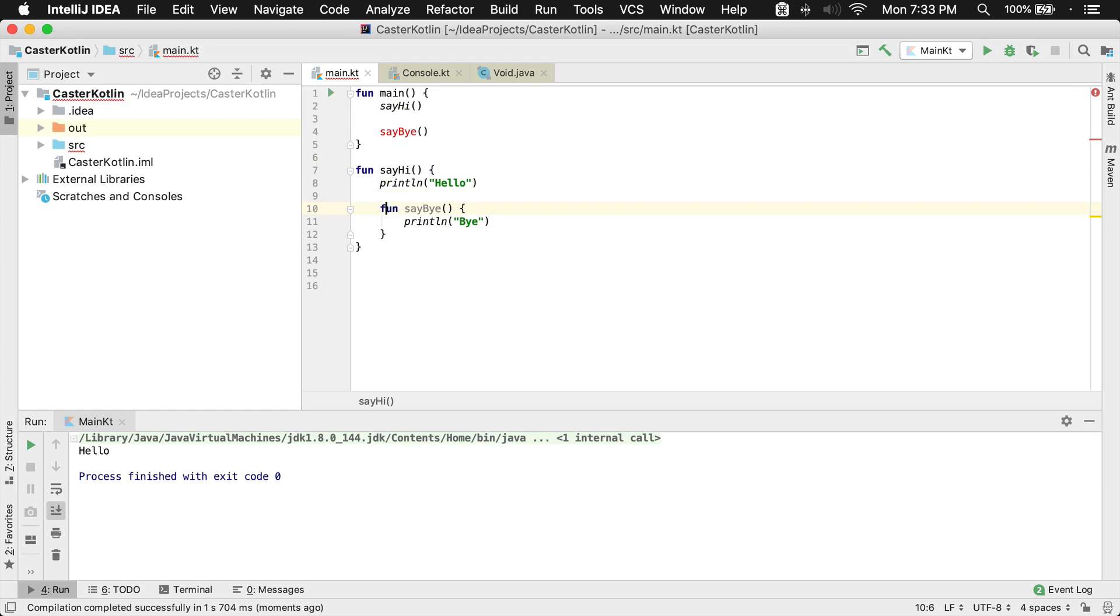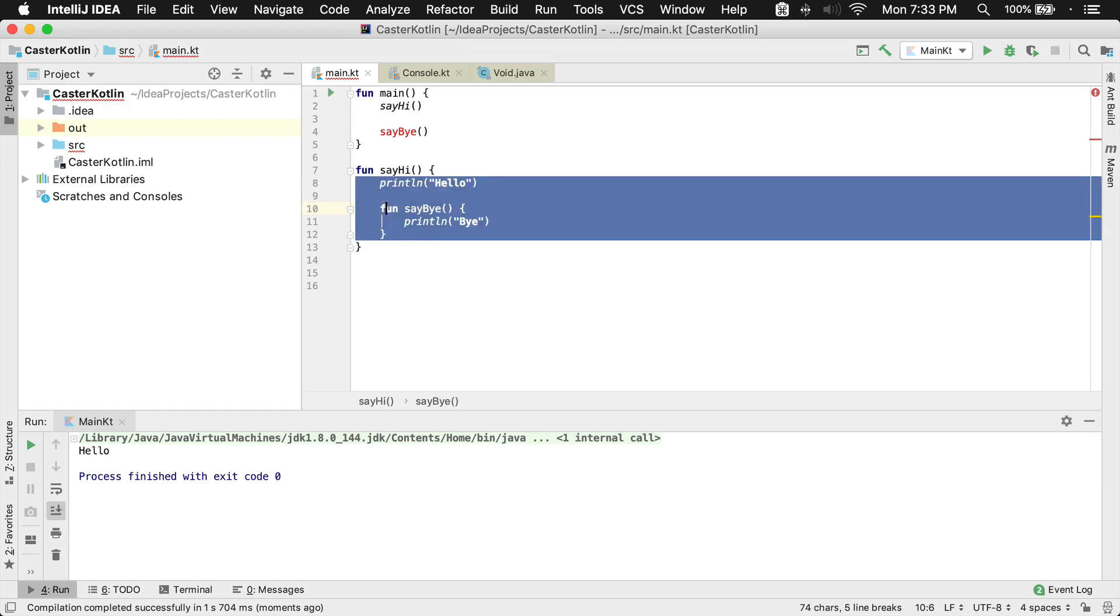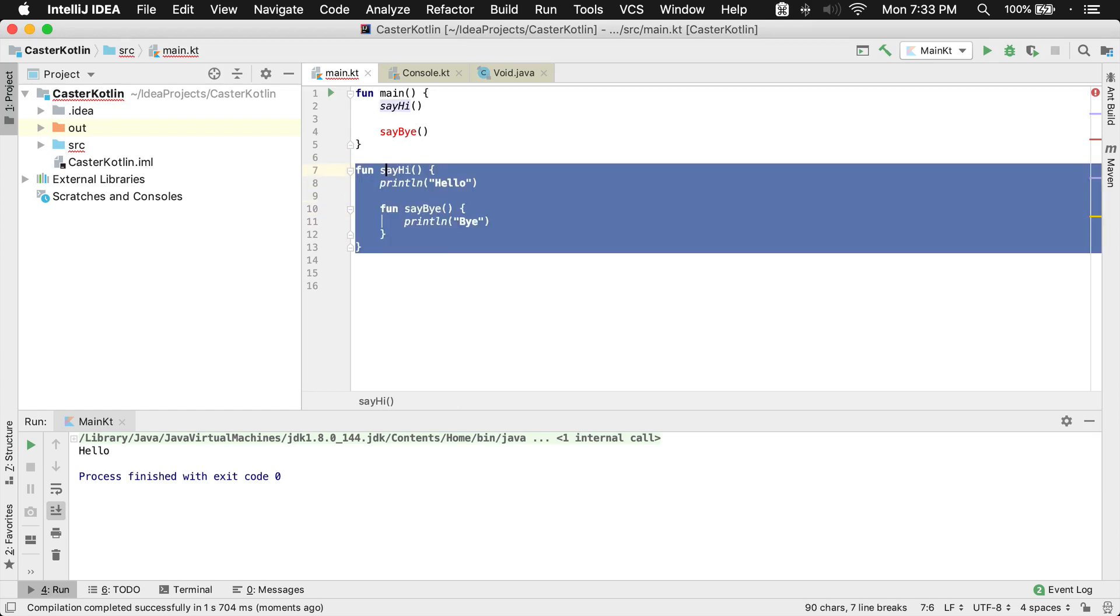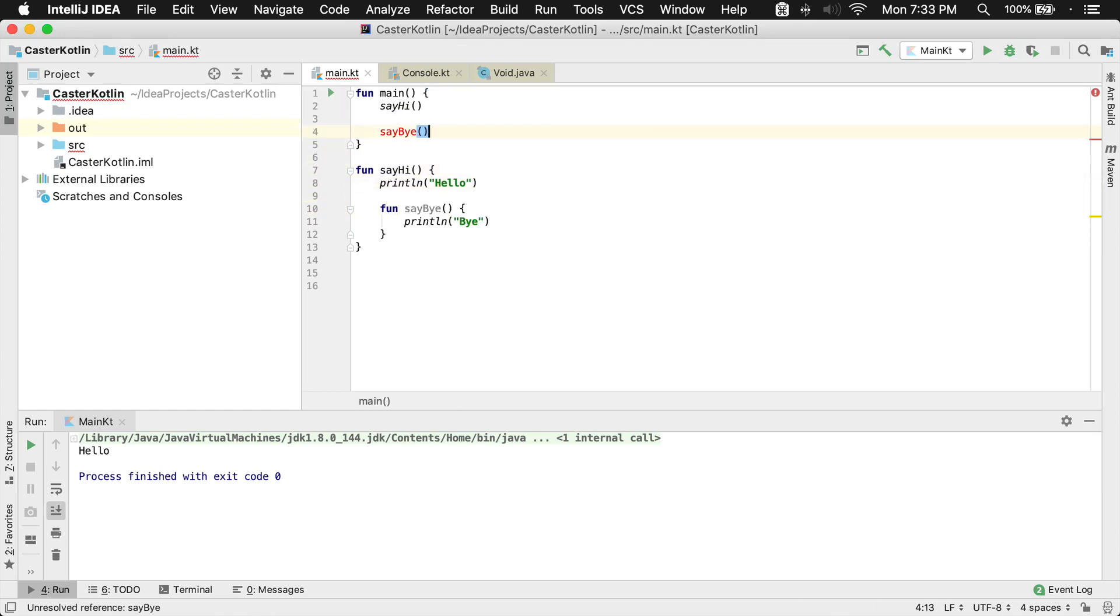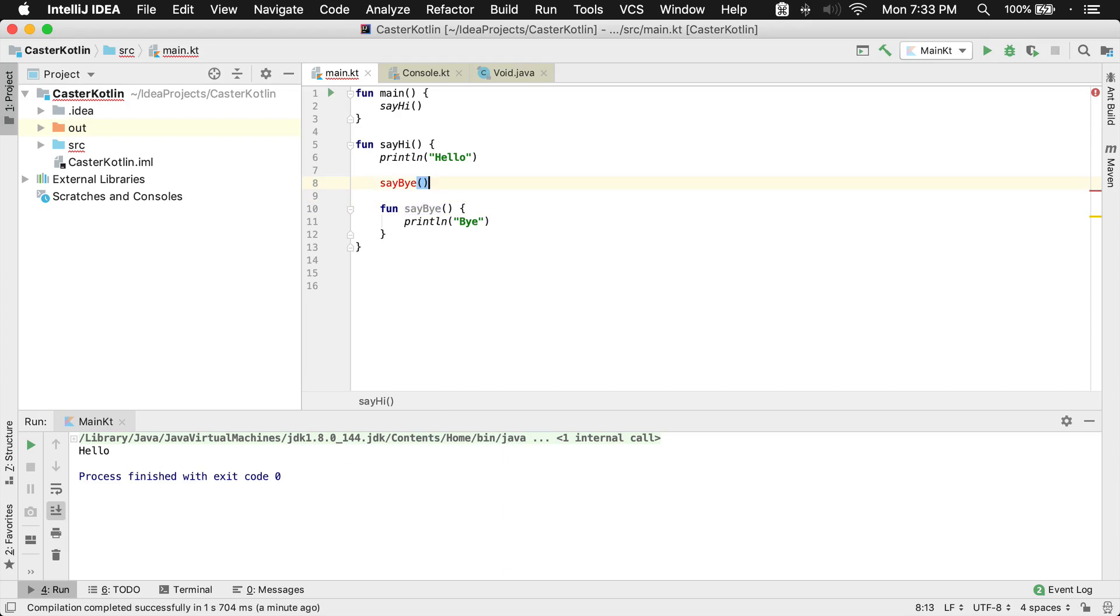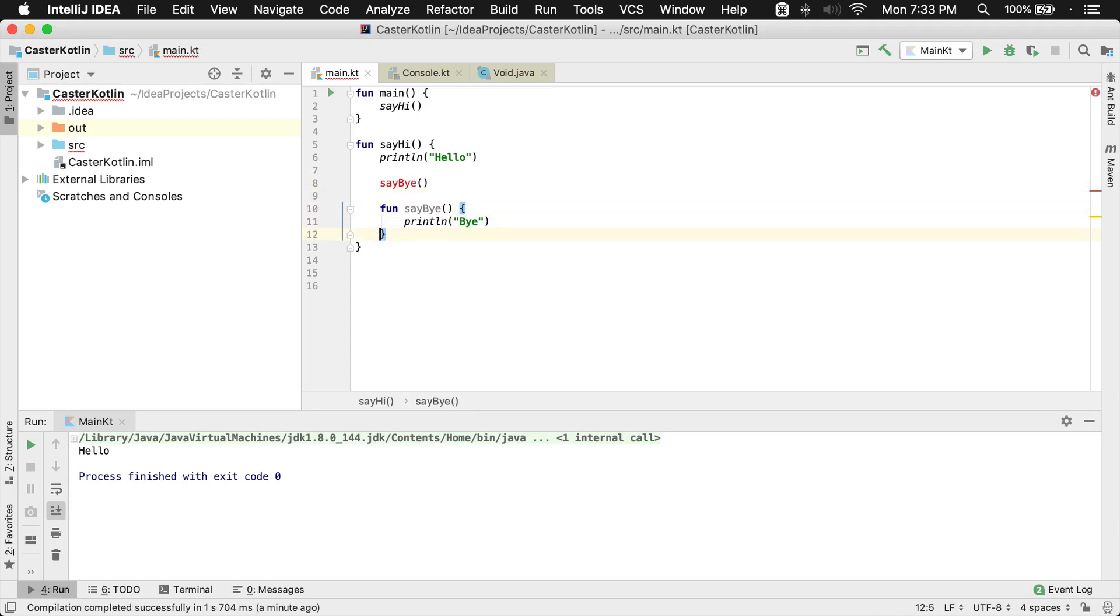So the only place I can call say bye is within the say hi function. This won't work. If I want to call it, I can come in here and call it. But if I try it right here, you'll notice again it's red, which means it can't be found. The reason why Kotlin can't find it is because it has not been declared yet. So by the time the code gets here, you'll have no idea what say bye means because it's been declared below.